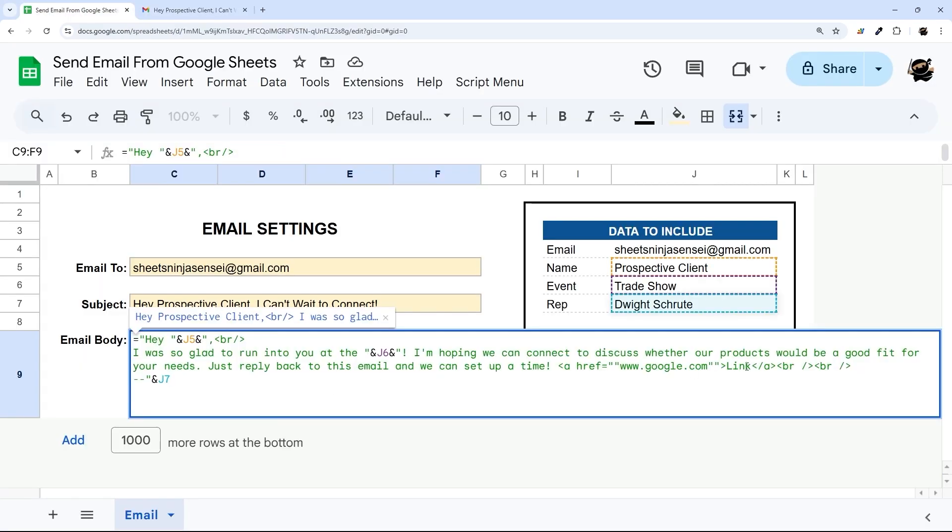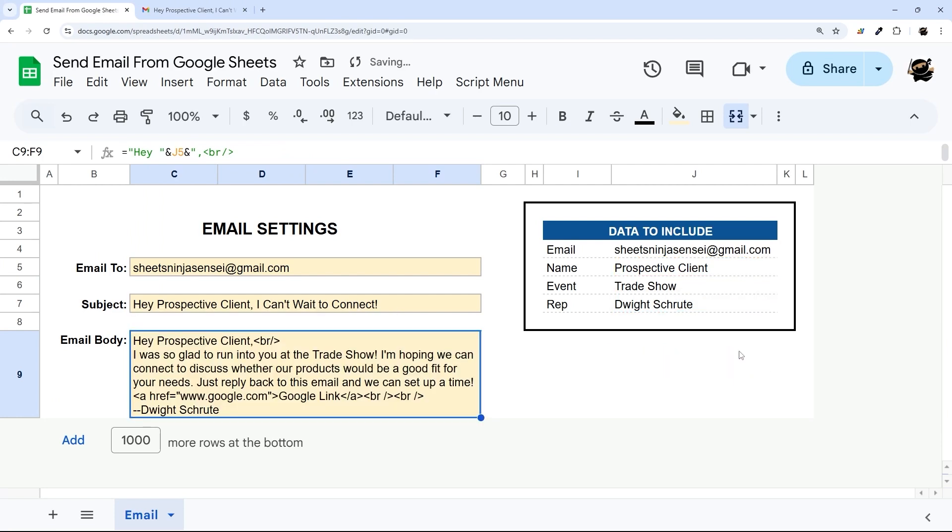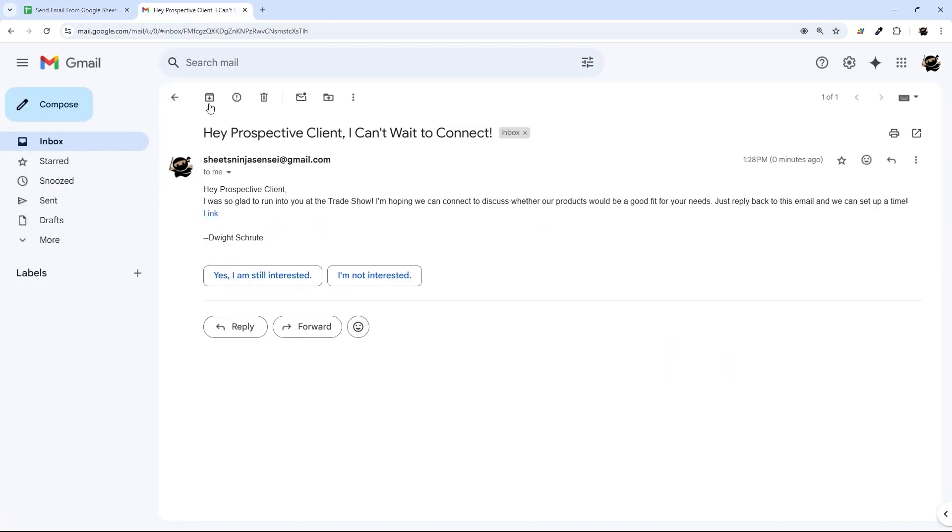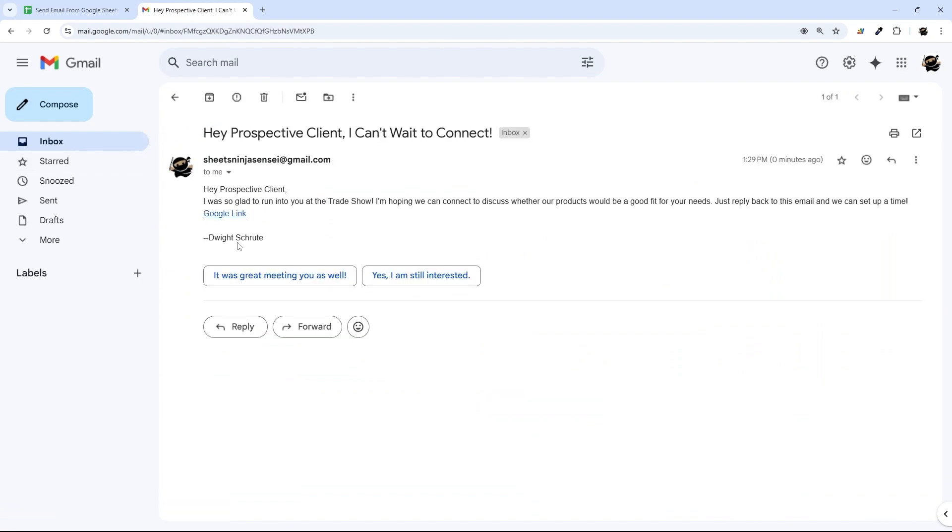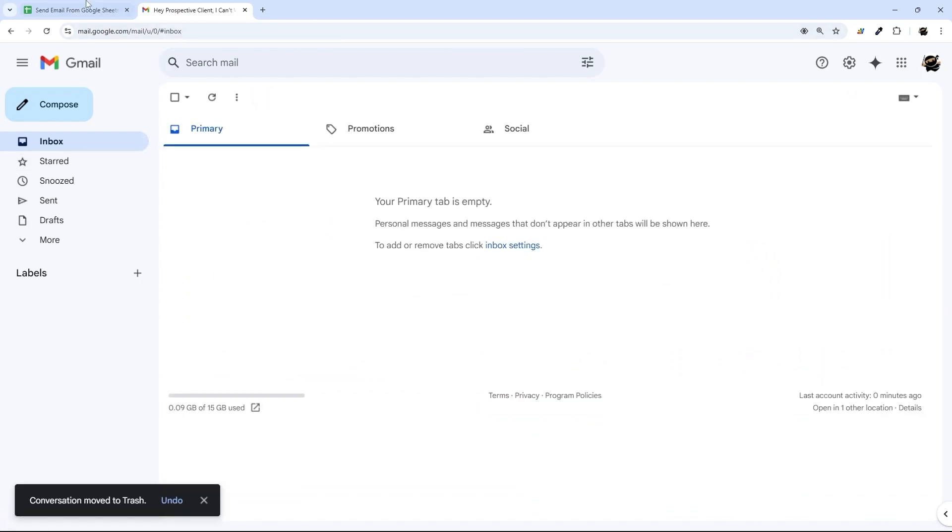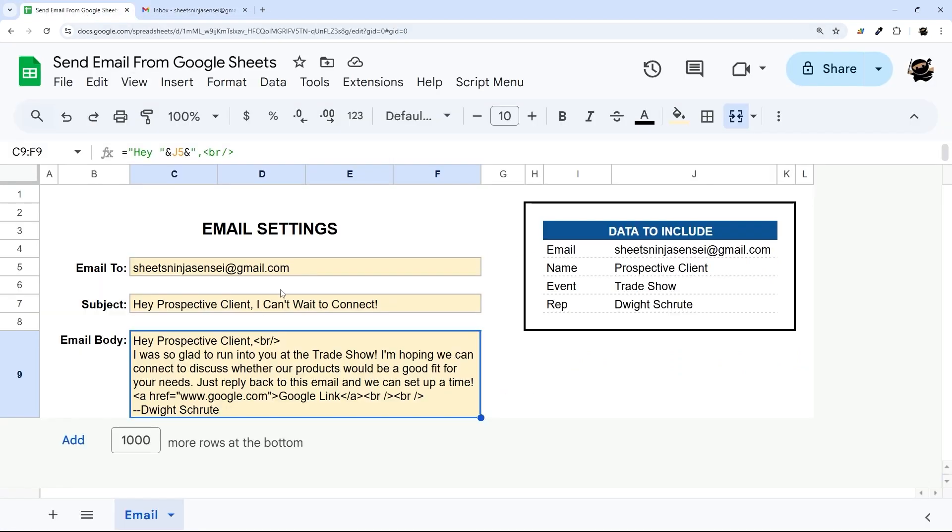So you could change this to for example 'Google link'. Send again. And there's Google link.